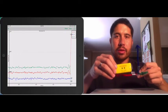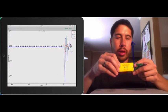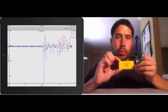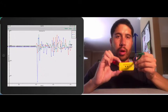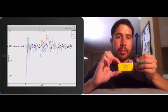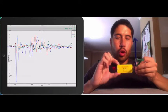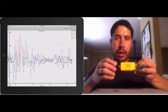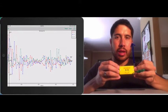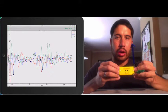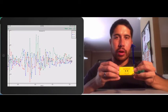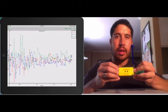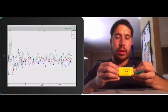The axes correspond to the sensor in this orientation, with X being the red, Y being the blue, and green being Z. If we look at the data, we can see that all of the values are hovering around zero degrees per second. What our gyroscope measures is angular velocity — it's measuring the rate of rotation.